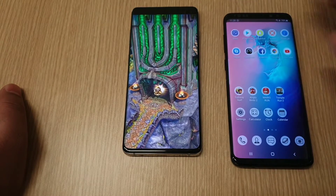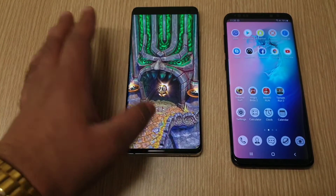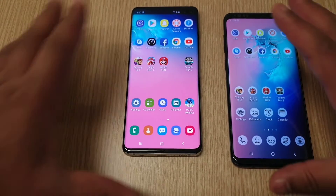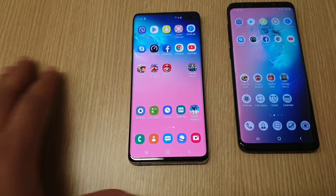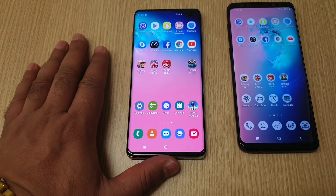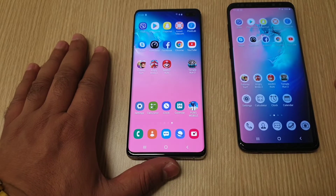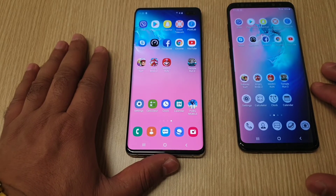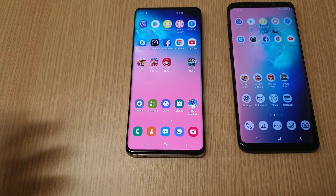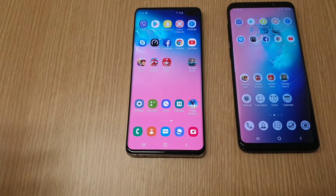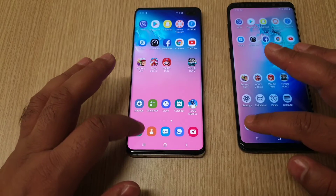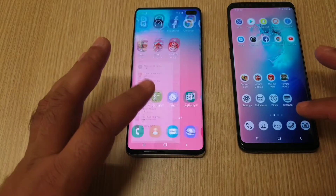In the applications there was not much of a big difference, but in the games the Samsung Galaxy S10 Plus totally had a lead over the S9 Plus. Now let's get into the RAM management — let's see which one is going to perform better. Dialer was at the same place, contacts at the same place.